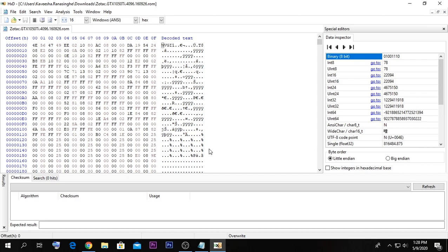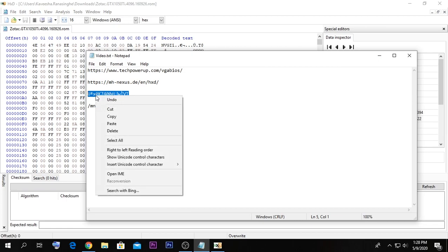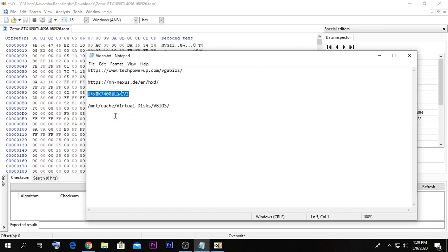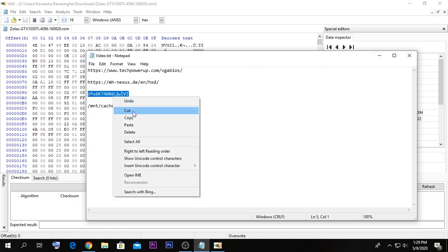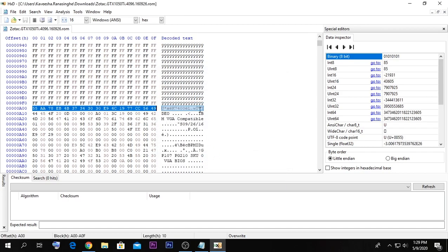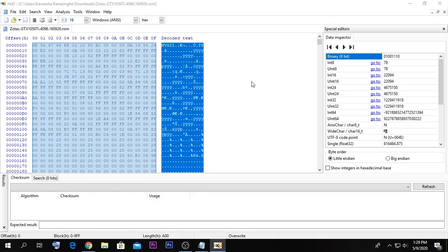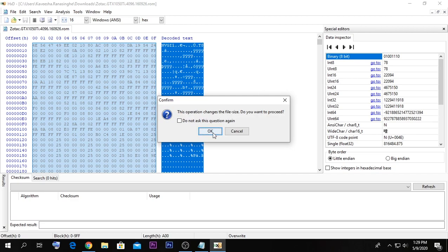Now we need to identify the part of the file to remove. I have a small string which we use to identify the section. I'm going to copy it, go to Search, click Find, paste it in, and press OK. As you can see, it found that part of the file. The parts above it are what we don't need, so I'm going to select that section and press Erase. It asks whether to proceed — I'll select OK and it's now removed.